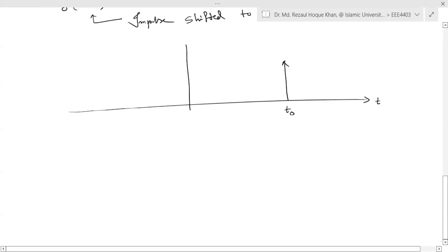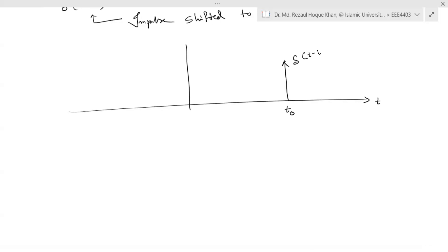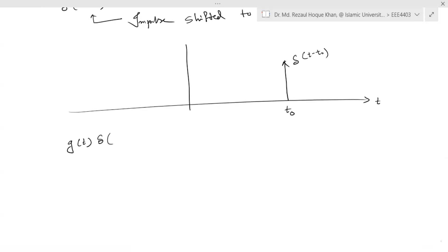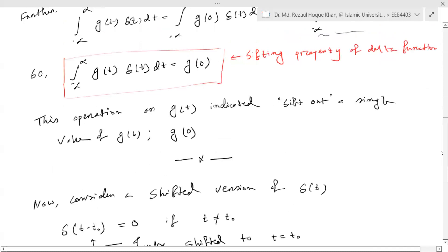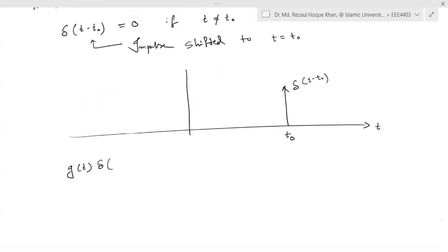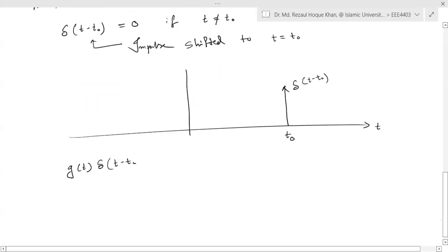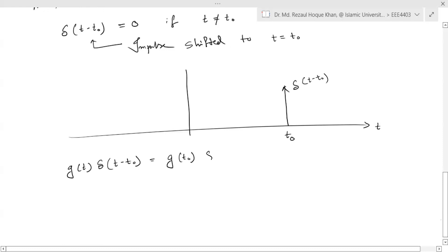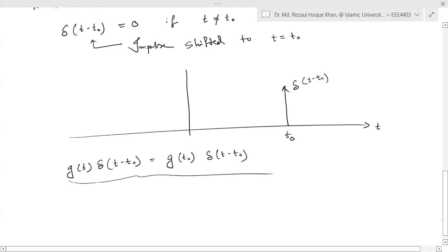In the time domain, this impulse is shifted to t = t₀, giving us δ(t − t₀). By using the same shifting property derived earlier, g(t)·δ(t − t₀) = g(t₀)·δ(t − t₀). This holds for any function g(t) that is continuous at t = t₀.